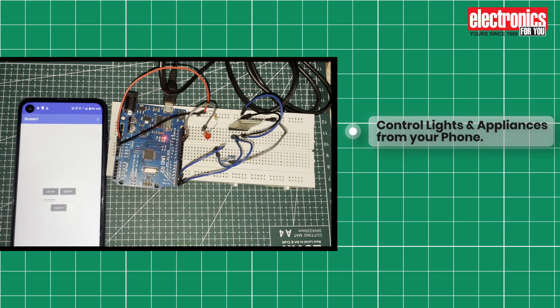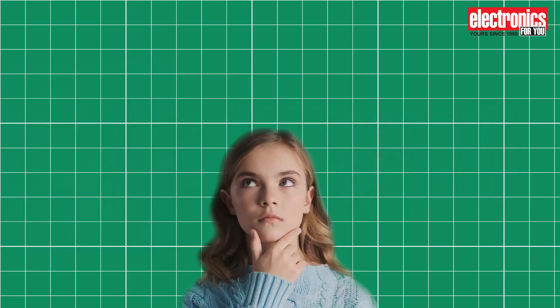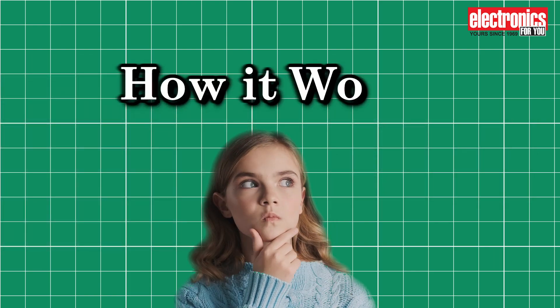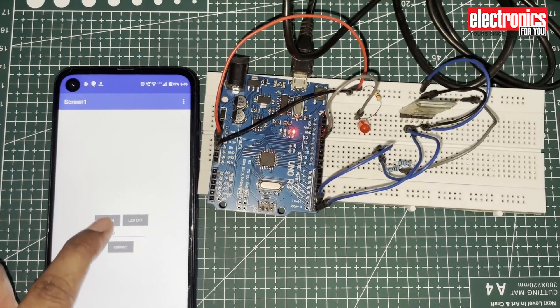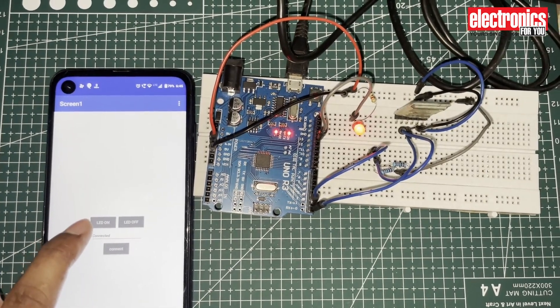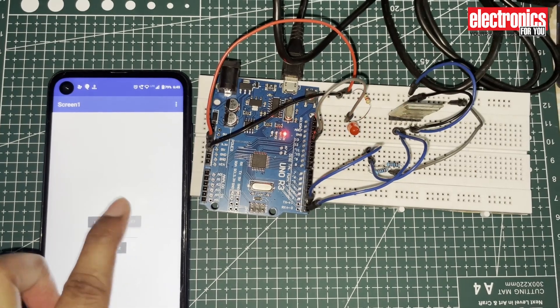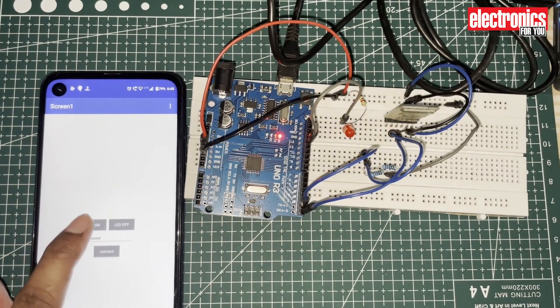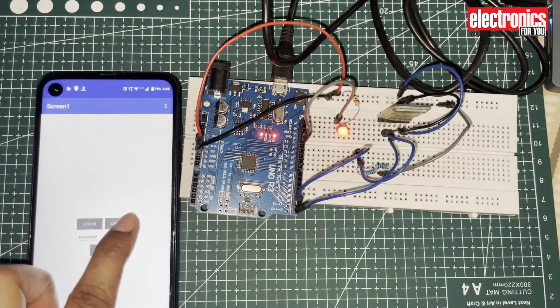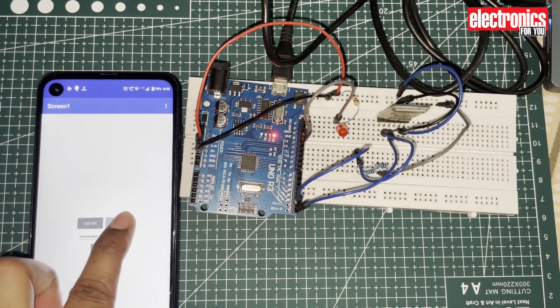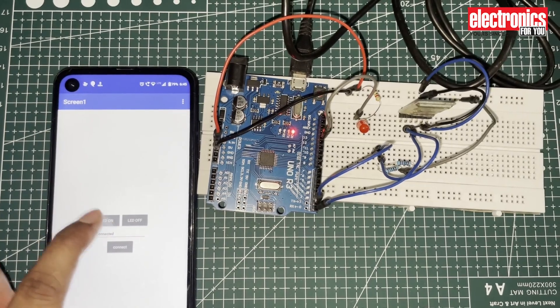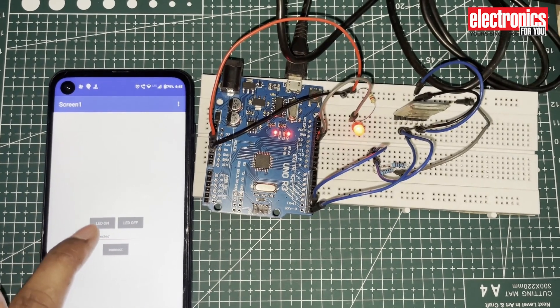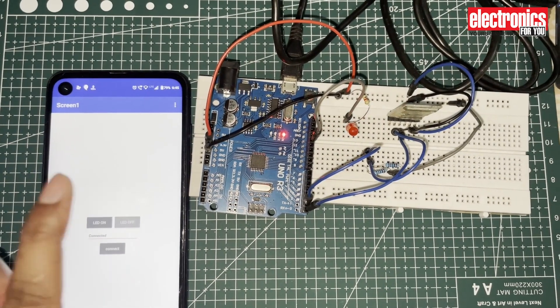It can control lights and appliances from your phone. It is an affordable way to add remote control to devices. Ready to find out how it works? This is our prototype. Here we are controlling an LED via a mobile phone app. When we click on the LED on button, the LED turns on, and when we click on the LED off button, the LED turns off.